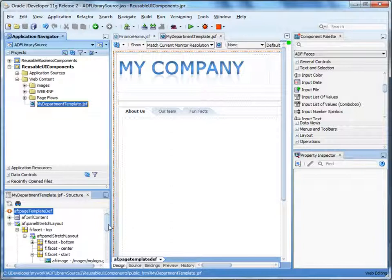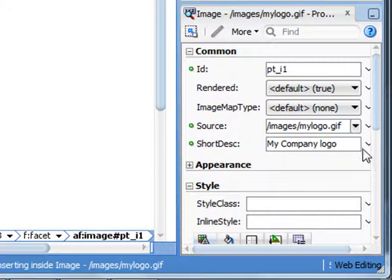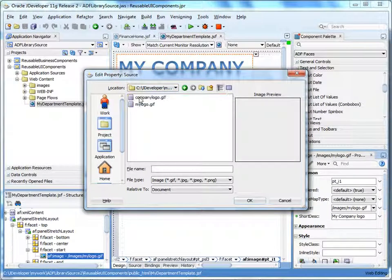So what if the company decides, after we've published our page, that they want to change the template and add another language to the static values view object? How does our page pick up the changes? When we added the ADF libraries to our project, we didn't actually copy the components — instead, we added a reference to the ADF libraries. When the ADF libraries are redeployed, the changes are automatically applied to our project. So let's change the template in our library project to use another logo. Select the image in the design view, and in the properties inspector next to the source field, click the down arrow and select Edit. Browse to find and select a different logo. Save the changes.